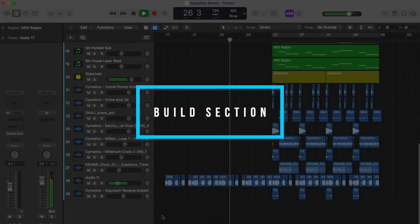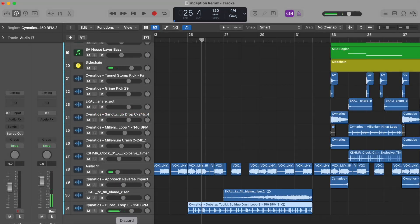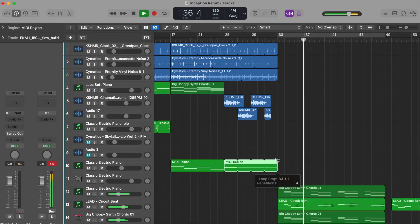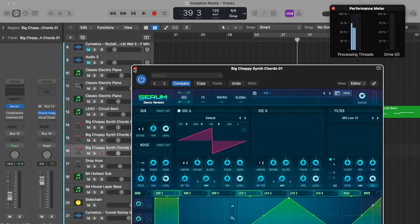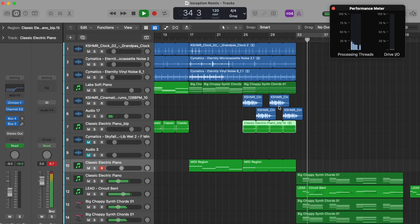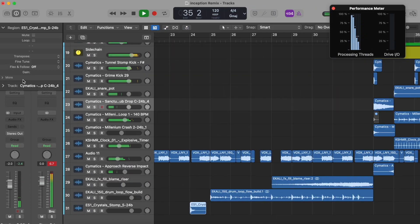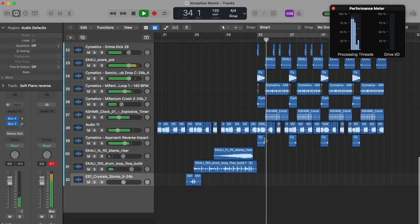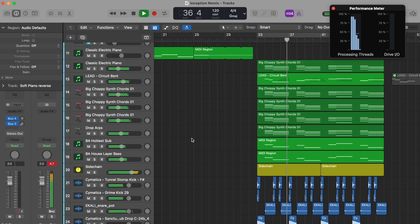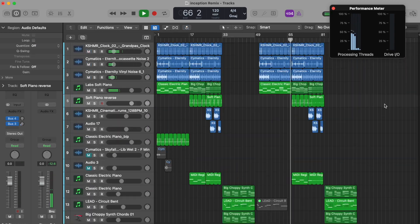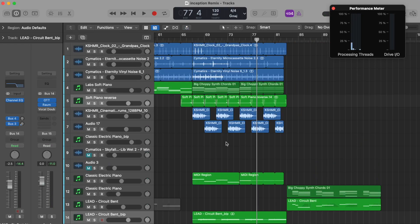Now we're in the build off section, so more instruments and samples. But nothing crazy and our performance meter is around 50%. So to keep it simple, I'm just going to copy the intro, build up and drop over and add some variation.